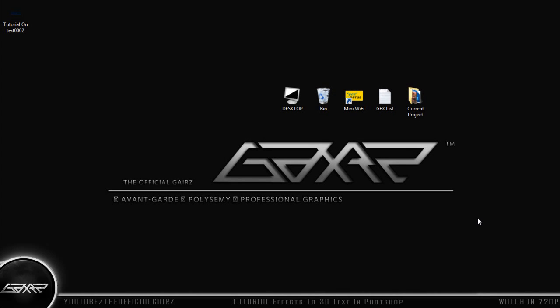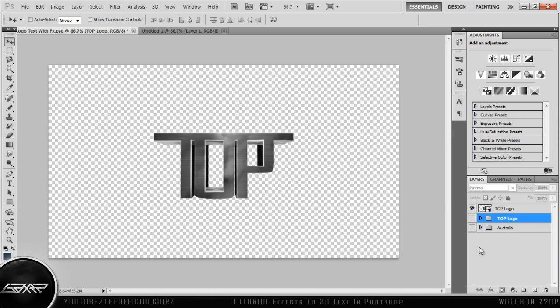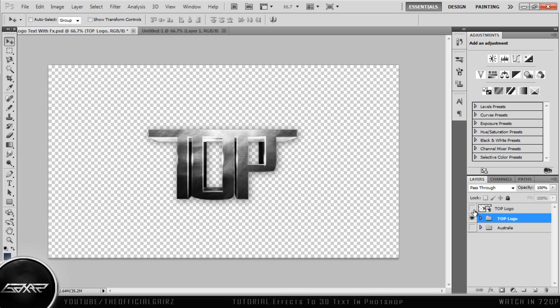Hey guys, this is the official guest with a new tutorial on how to add effects to Cinema 4D text in Photoshop. Basically this tutorial will teach you how to take an object like this and transform it into text with layer styles etc, like this. So without any further ado, let's get into the tutorial.